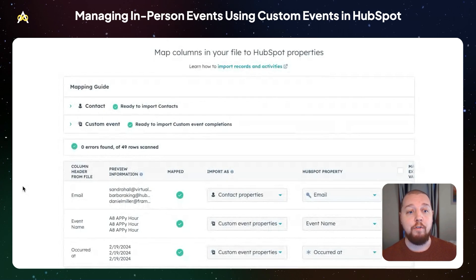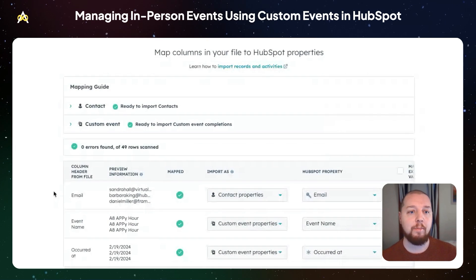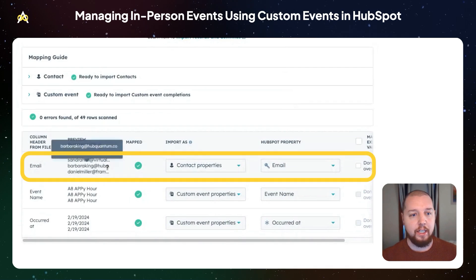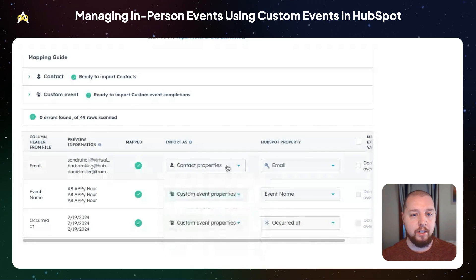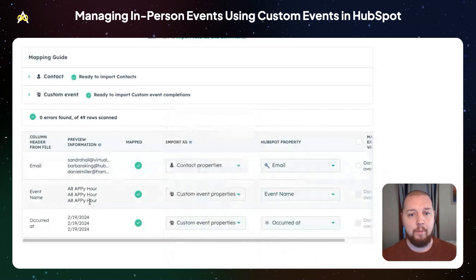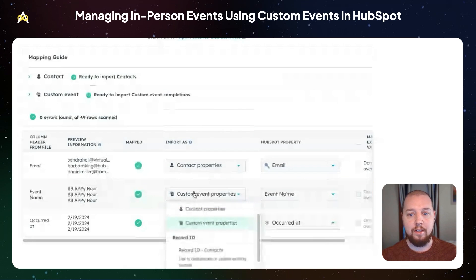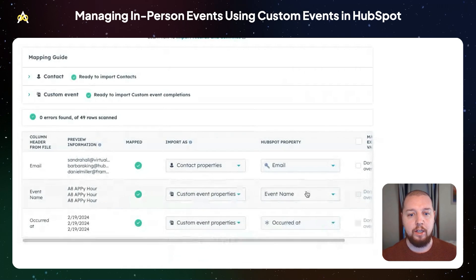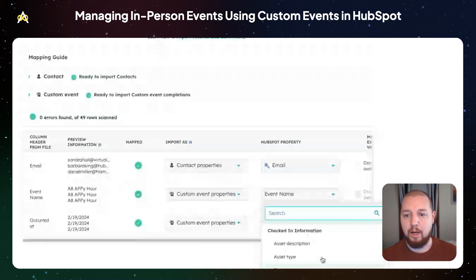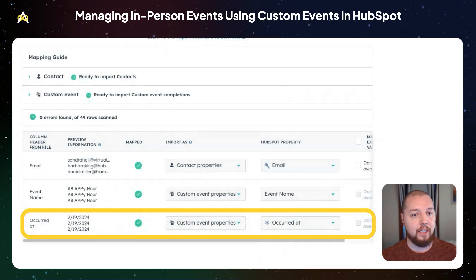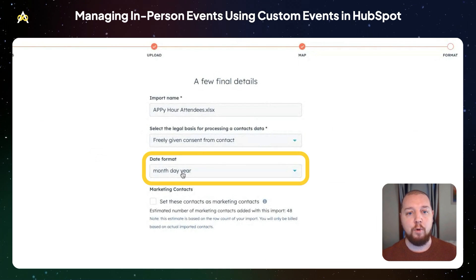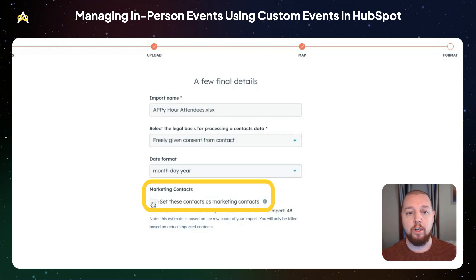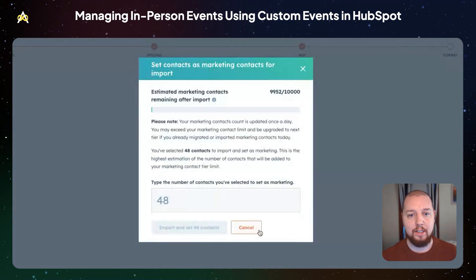This screen will probably look familiar if you've ever done a contact import into HubSpot — it's basically the same thing, except this uses contact properties and custom event properties. You can see it already knows that email is a contact property. The event name is also recognized as a custom event property; if you need to create a new one, you can do that here. Occurred at is the date the event happened. Make sure you select your legal basis for processing contact data and the format of your date property. And lastly, if you want to set these contacts as marketing contacts, you can do that here.